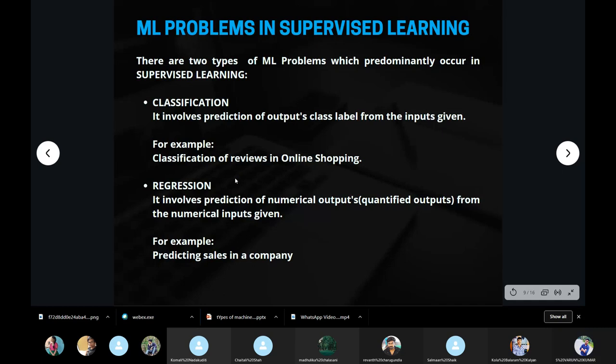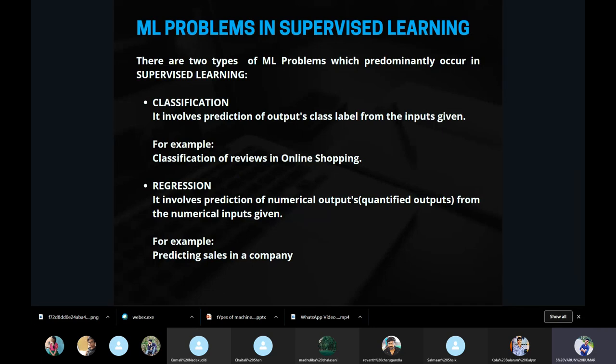Regression is generally the prediction of numerical output from the numerical inputs given. For example, predicting sales in a company: using different time periods and historical sales data, you can predict future sales or future demand — that is regression. It can be done in multiple ways: linear regression, polynomial regression, multi-linear regression. The main objective of regression is to predict numerical outputs from the numerical inputs given.